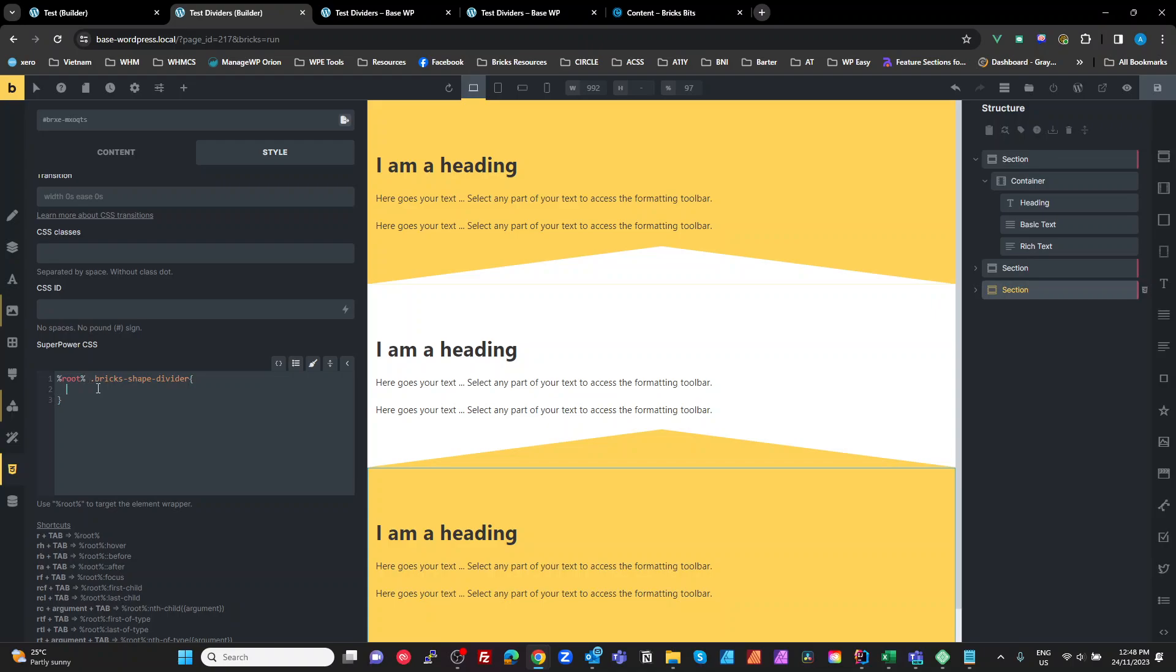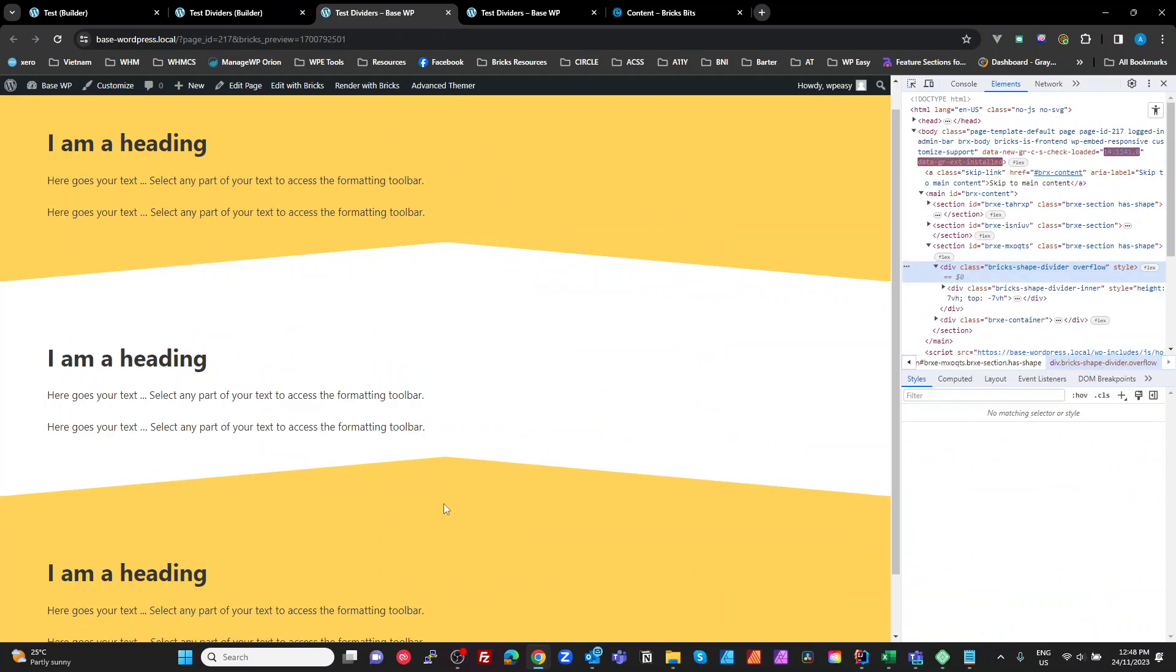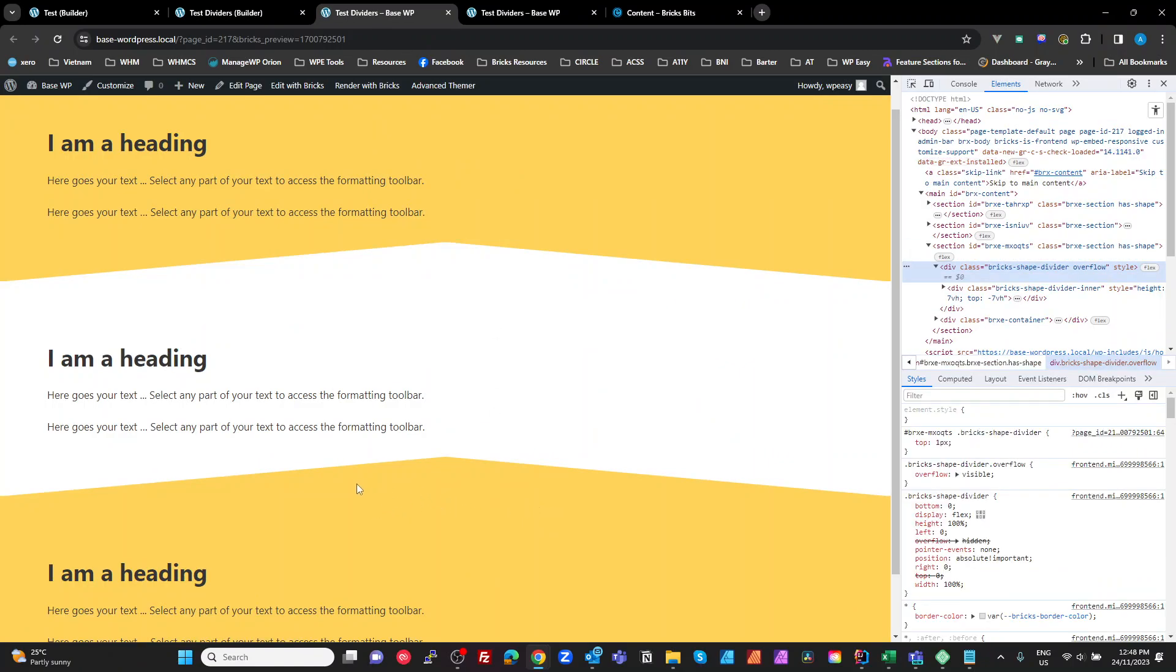Go to our CSS and target root shape divider. And we're going to set the top to 1px. And that's just going to push everything down one pixel from the top. And that's going to solve our problem. So you see here, now we don't have a line along the bottom here.